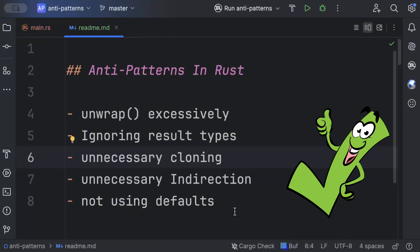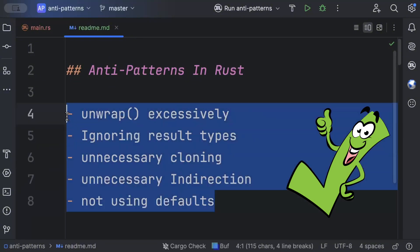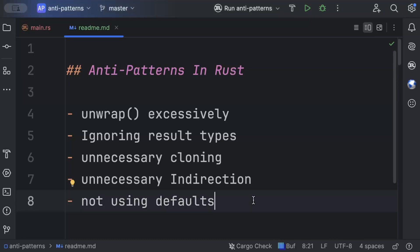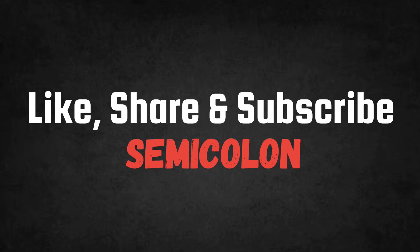This is all for this video. I hope you guys understand all of these anti-patterns and try to avoid them while programming. Even I sometimes use unwrap excessively or use unnecessary indirection and forget to use defaults — which you may have seen in my videos. But let's improve together and program Rust like a pro. I hope you learned a lot — if you like the video, share it with your friends. I'll catch you in the next video!